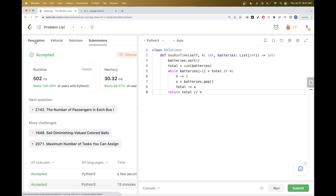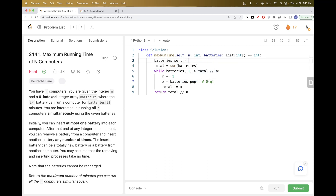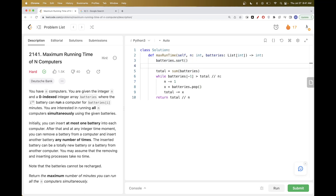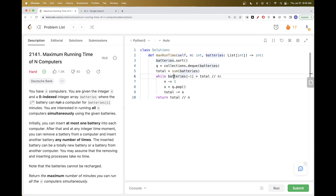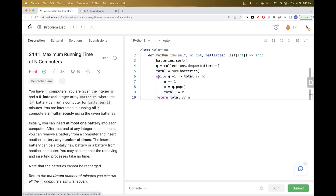That gets accepted. For time complexity: sorting is O(N log N), but popping from a list is O(N), so overall roughly O(N²). Converting the list to a deque makes the pop O(1), giving a better time complexity. Resubmitting with the deque passes as well.